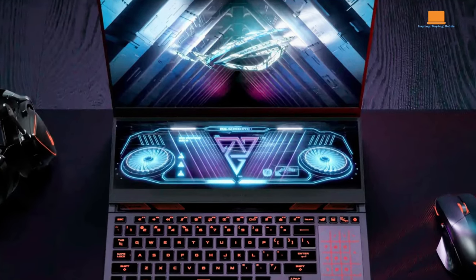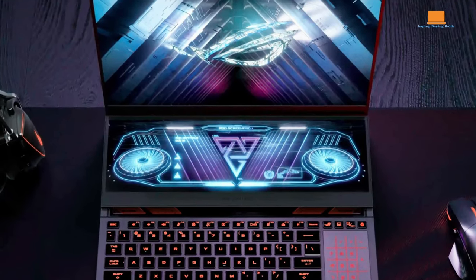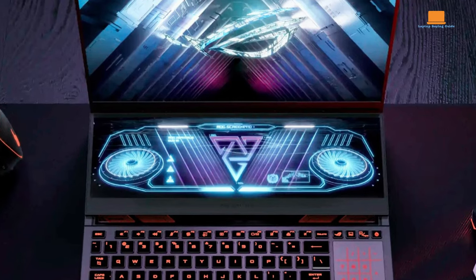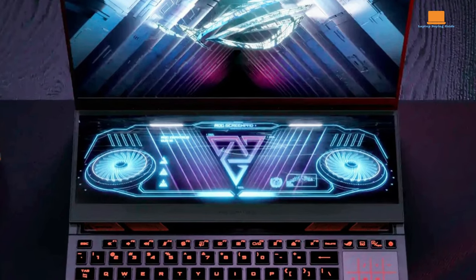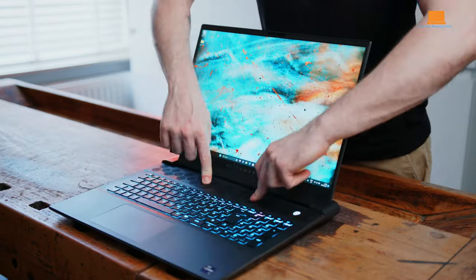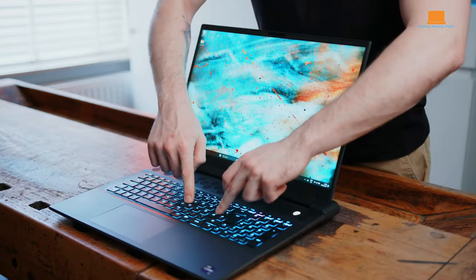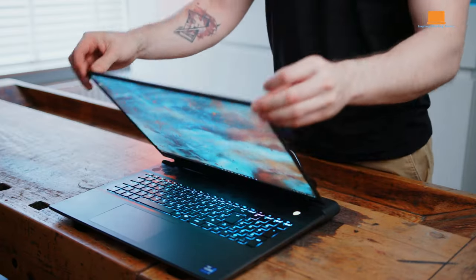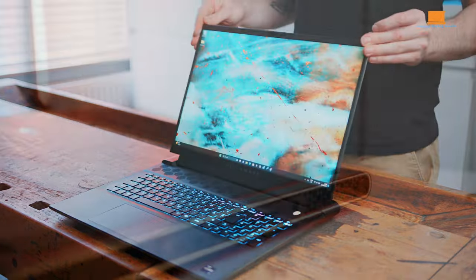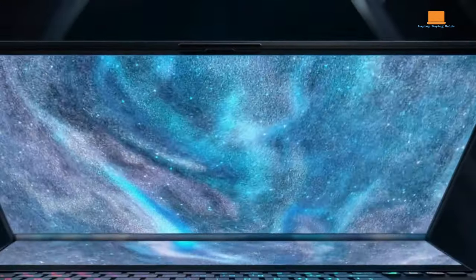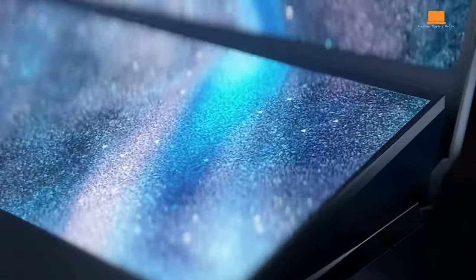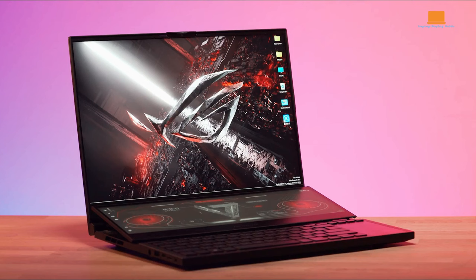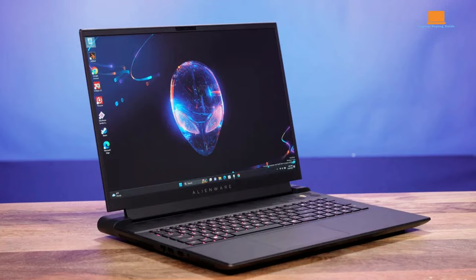In the battle of processing power, the Asus ROG Zephyrus Duo 16's Ryzen processor, with its massive CPU cache, emerges as a formidable contender. While the Alienware M18R1 brings the muscle of Intel's latest generation, the Asus laptop showcases a prowess that could tip the scales in its favor, particularly in scenarios where a larger cache size plays a pivotal role.